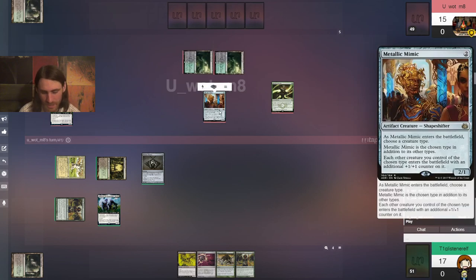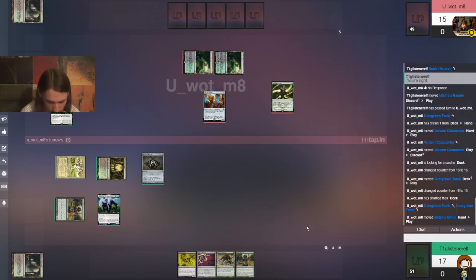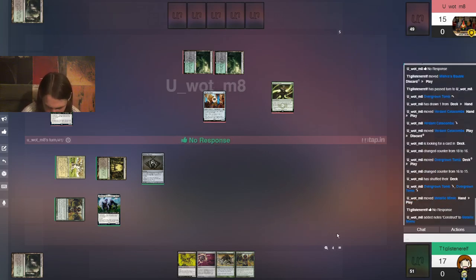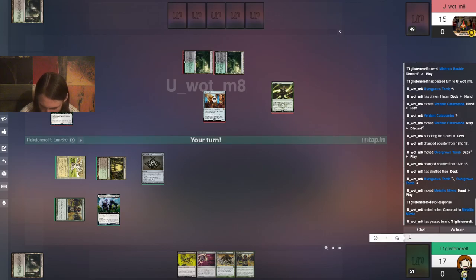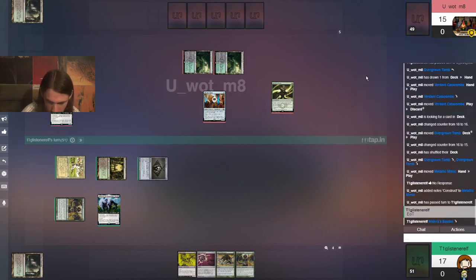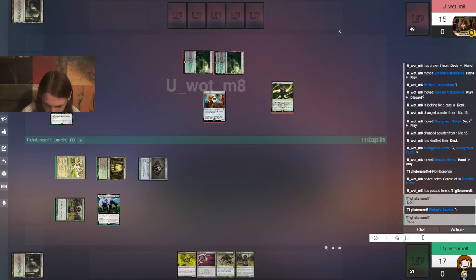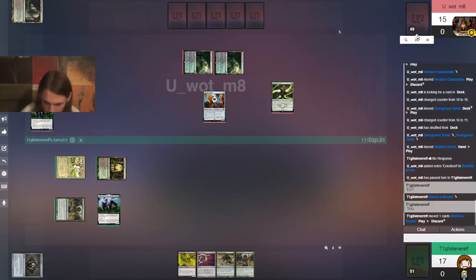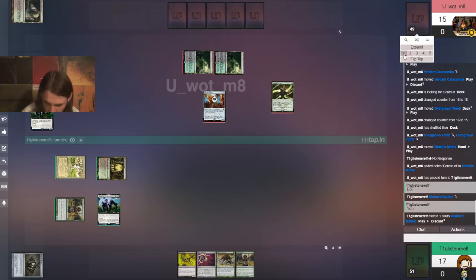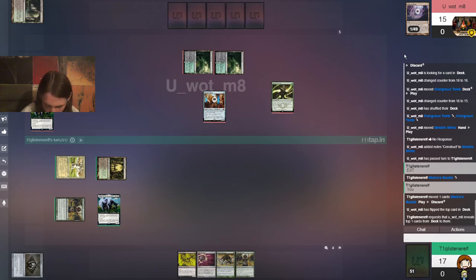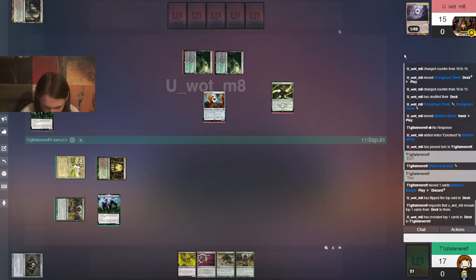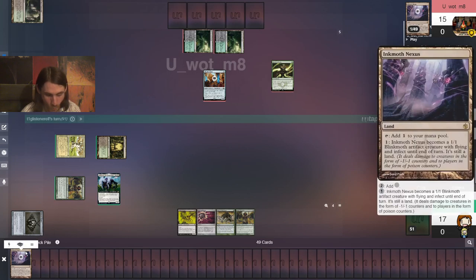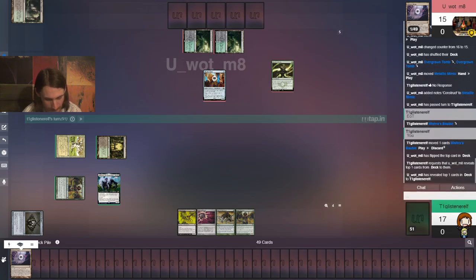And that's exactly what I'll do, actually. So, we'll crack this. We will go and get an overgrown tomb, so we're gonna take an extra two. Good times. You wanna know why Mishra's bauble is a fifty-some-odd-dollar uncommon right now?